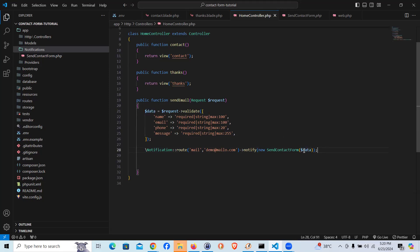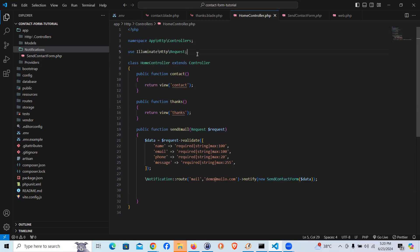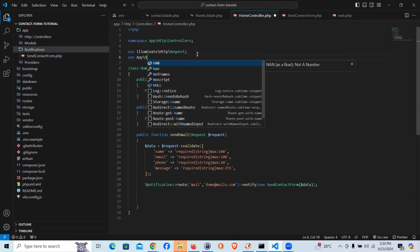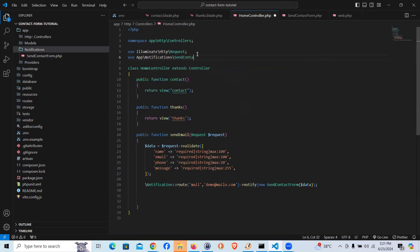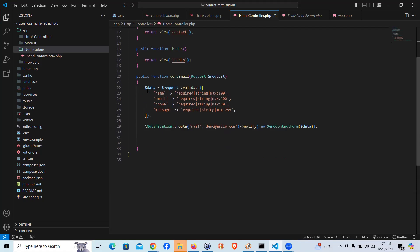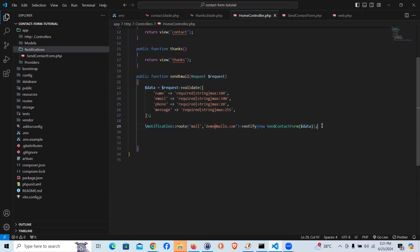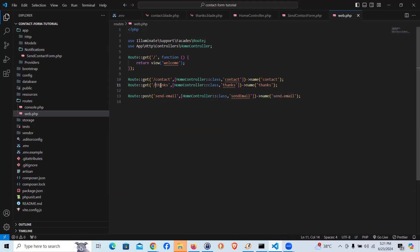We pass the data to the notification object and it goes to the SendContactForm class. We also need to add the namespace at the top: `use App\Notifications\SendContactForm;`. So far we've sanitized the data, pushed the notification, and now we can `return redirect()->route('thanks')` to redirect the user to the thanks page.